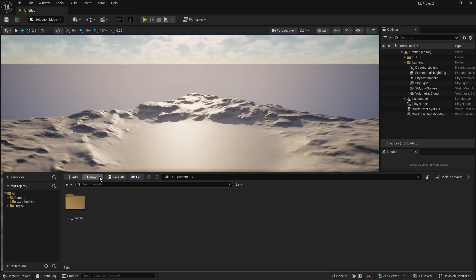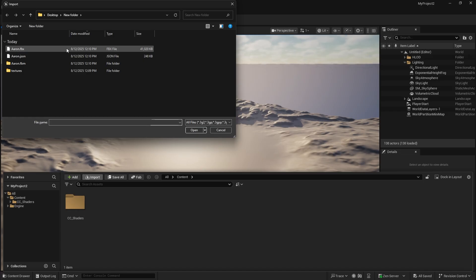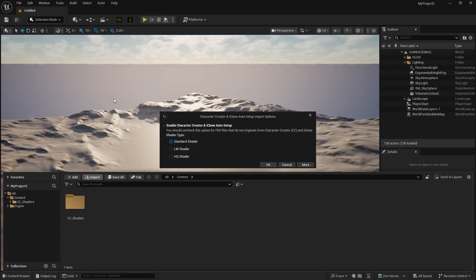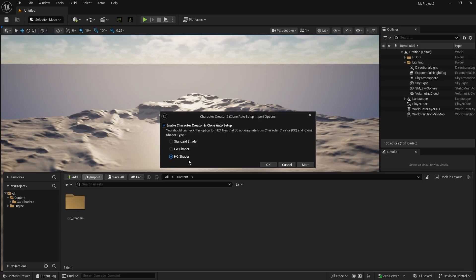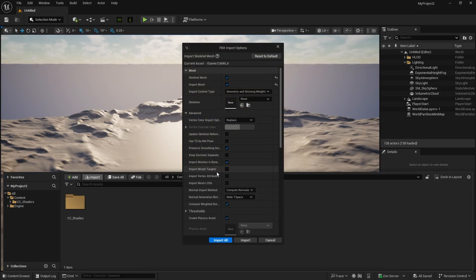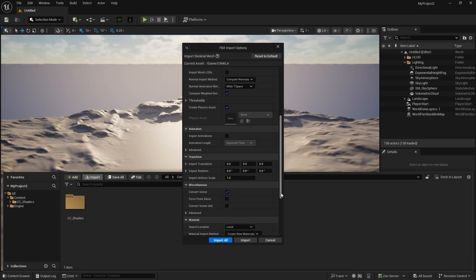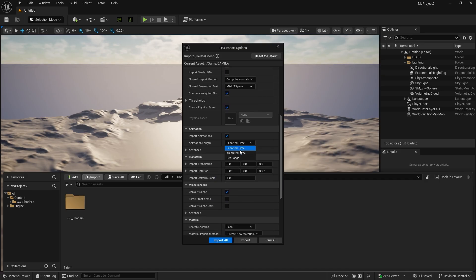In Unreal, click Import to bring in the exported FBX file. Under Import Options, select High Quality Shader and enable Import Morph Target to bring in morphs from Character Creator. Next, enable Import Animation and choose Animated Time for Animation Length. Finally, click Import.